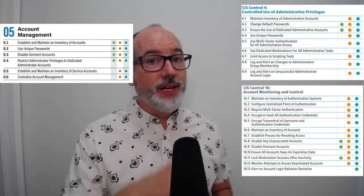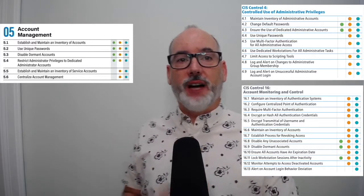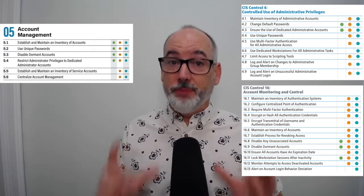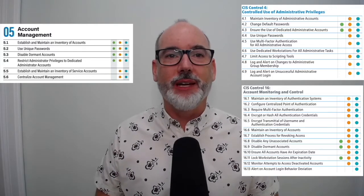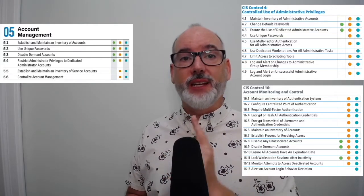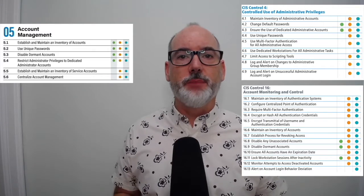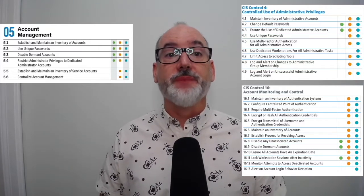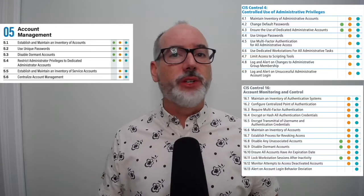Safeguard 5.3 comes from 16.9 — disable dormant accounts — pretty straightforward. Safeguard 5.4 is a reword of 4.3 — ensure the use of dedicated admin accounts. Not only should you have a separate account for administration, but the base account should not also have admin privileges. We've seen a lot more of that than we'd like. Safeguard 5.5 is new: establish and maintain an inventory of service accounts. Service accounts are not tied to users — they're used by services or applications and have historically been a big protection gap because they're usually hard-coded into scripts or applications, or they use shared passwords. Safeguard 5.6 — centralized account management — is a rewording of 16.2, configure a centralized point of authentication, which also absorbs 16.6 through 16.10, as those cover functions within account management.